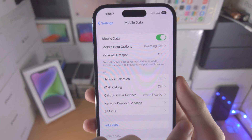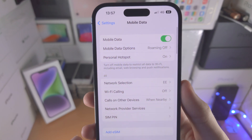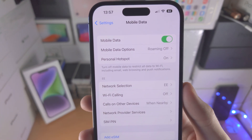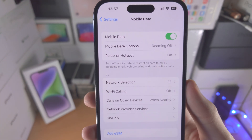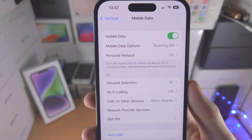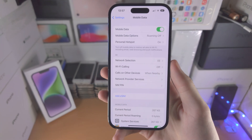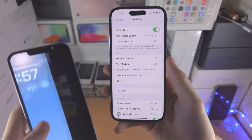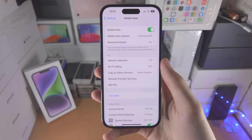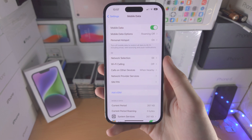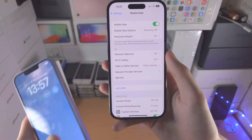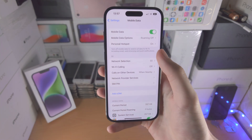So if I go out of Personal Hotspot and a device wanted to connect to the Hotspot, they will not see the Hotspot. However, if a device is already connected, you can leave the Personal Hotspot menu and the device will stay connected.